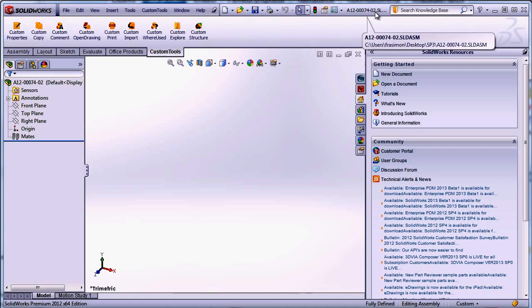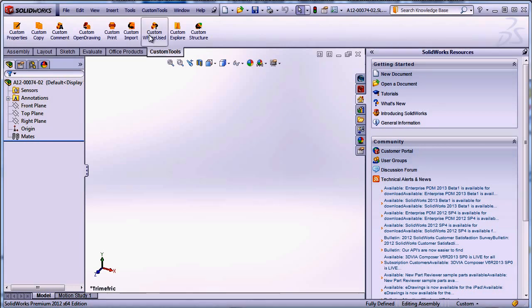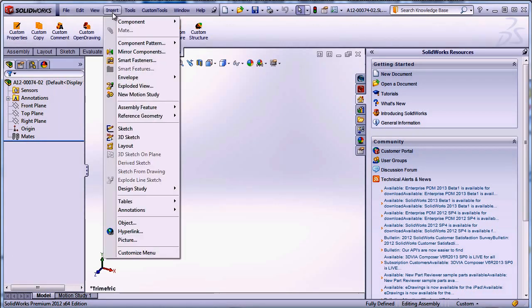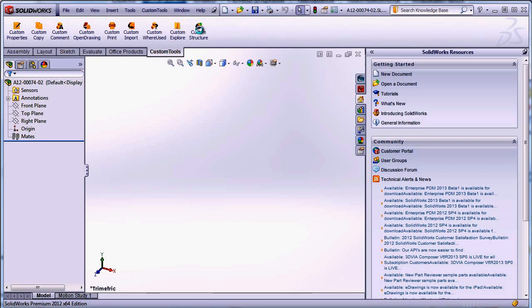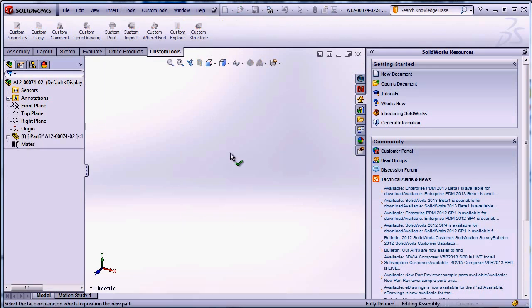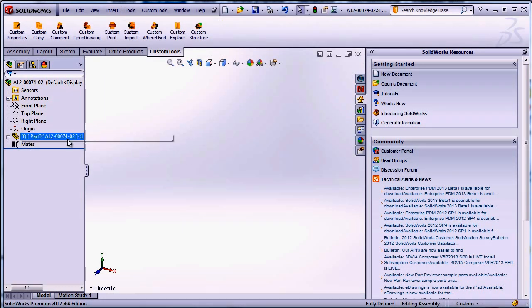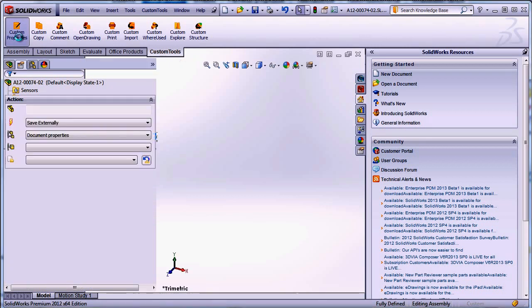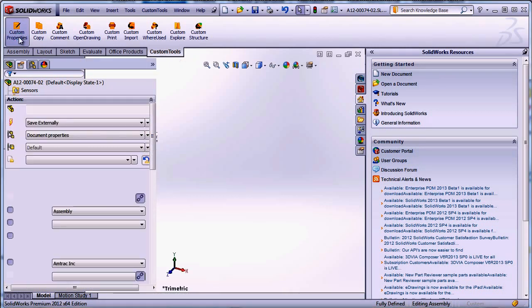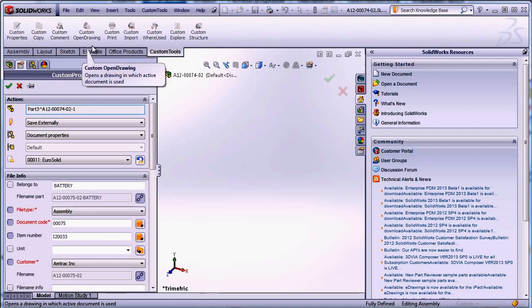So now that we have generated the name for the assembly I'm going to insert a new part. Here I'm inserting the new part and if I select the part and define the custom property value for that part,